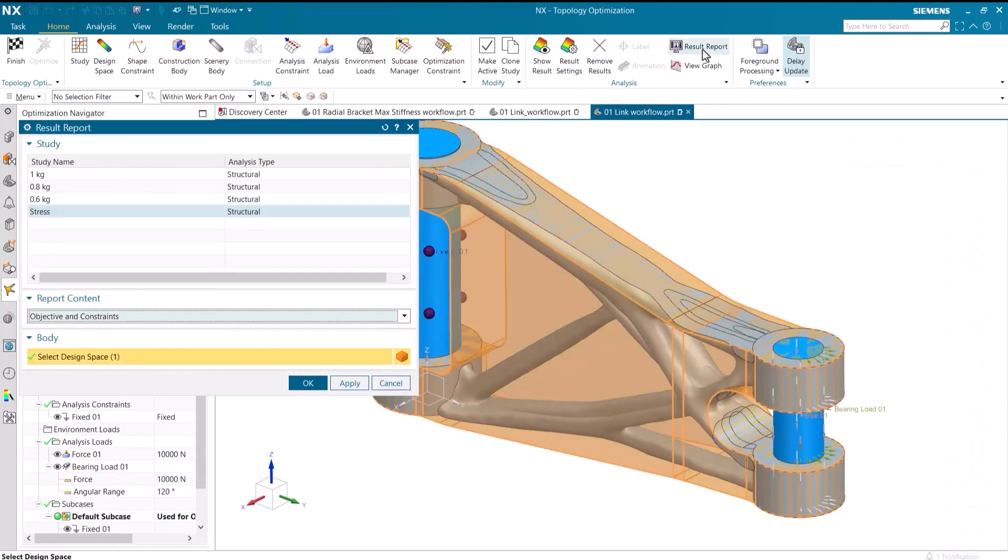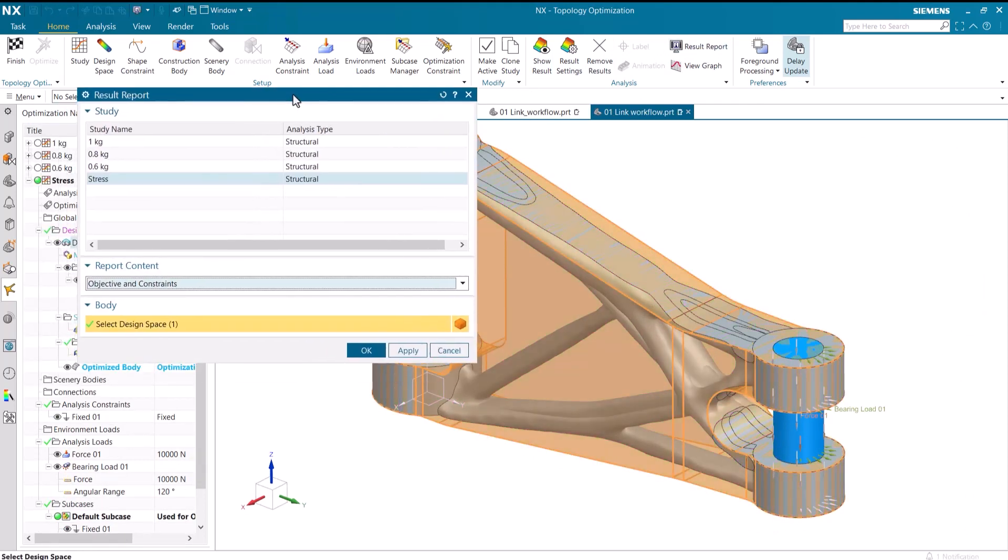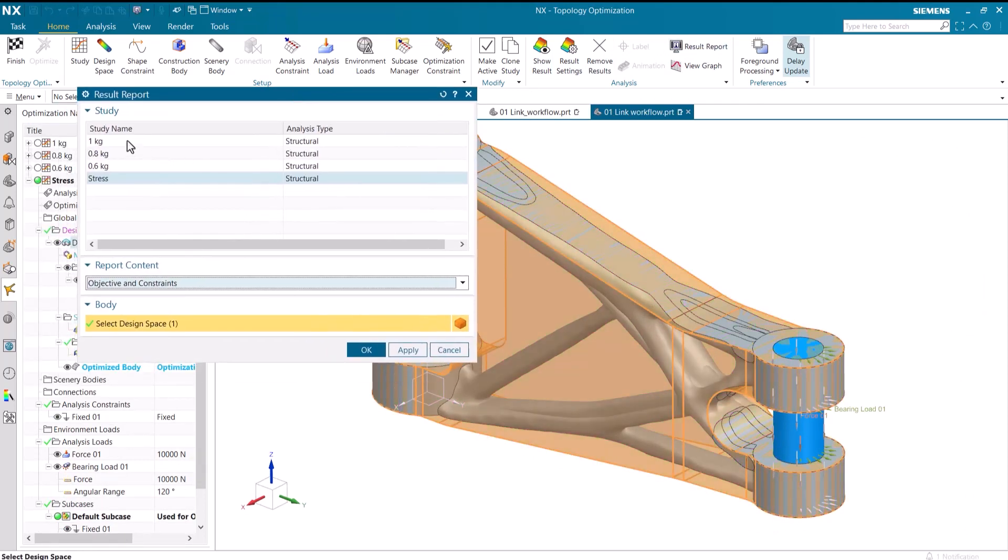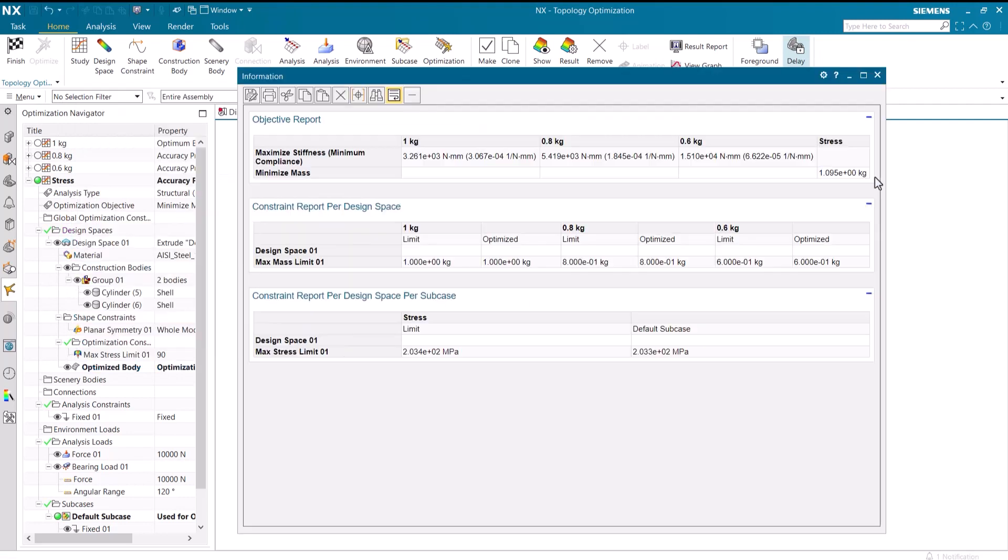We can use the result report to view and compare the results of the different studies. We can clearly see how the stress changes between the stiffness studies, and we can also view the actual mass of the stress study.